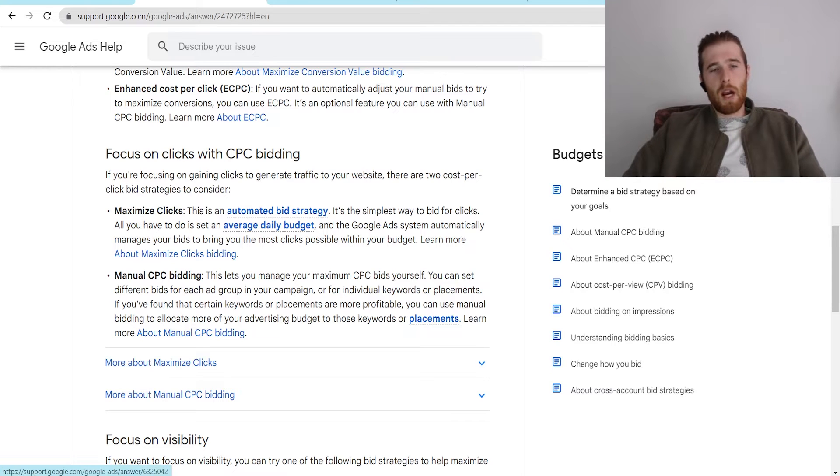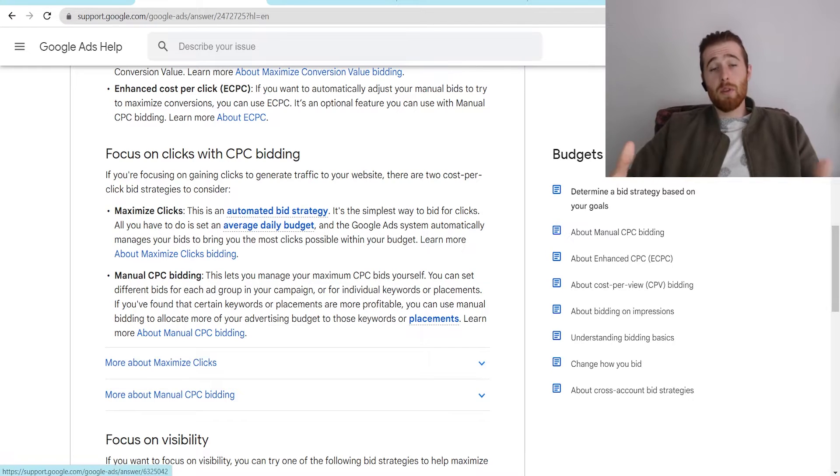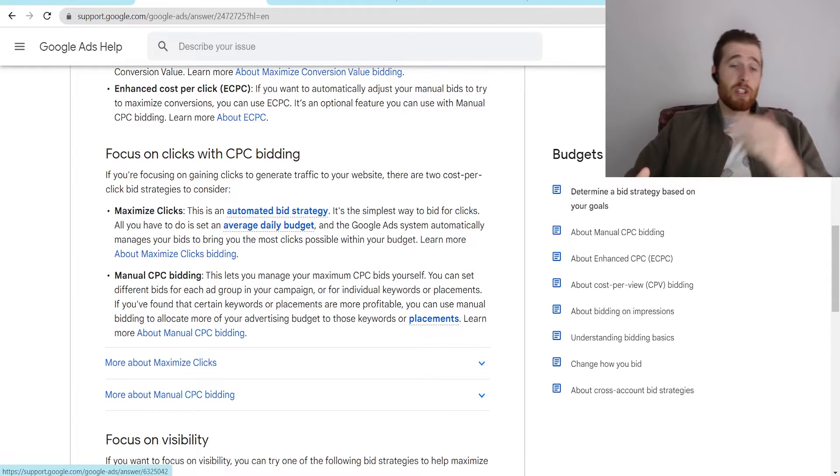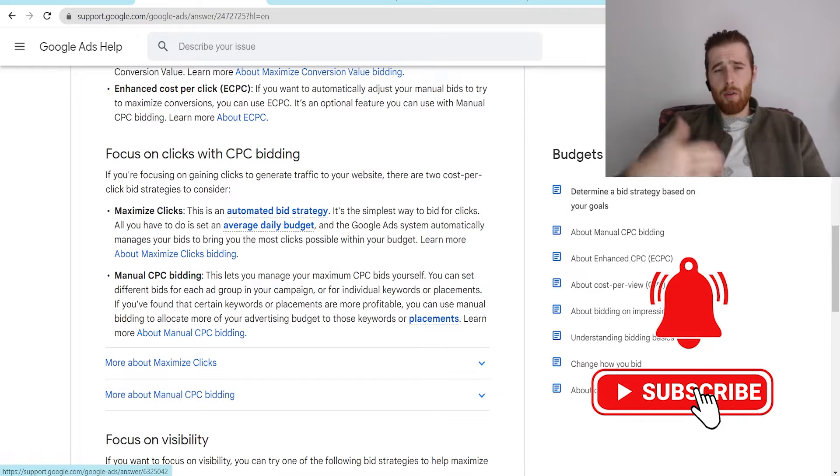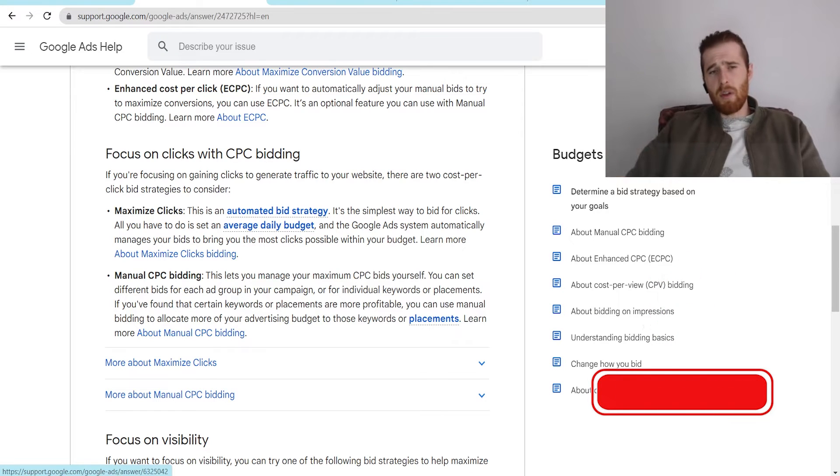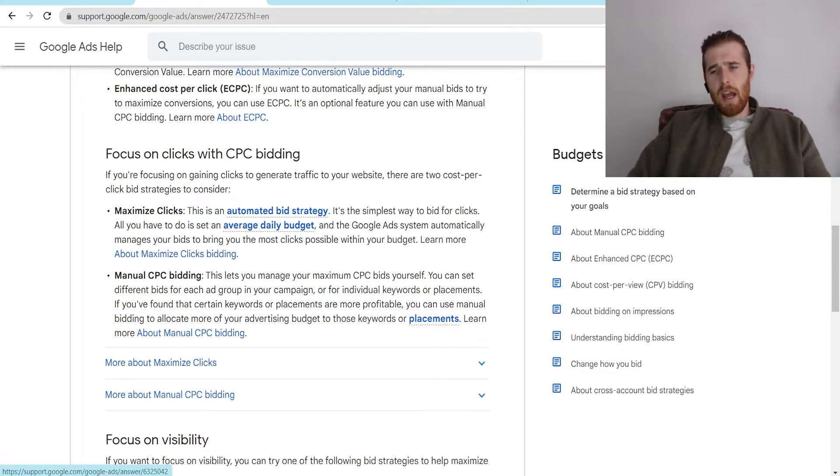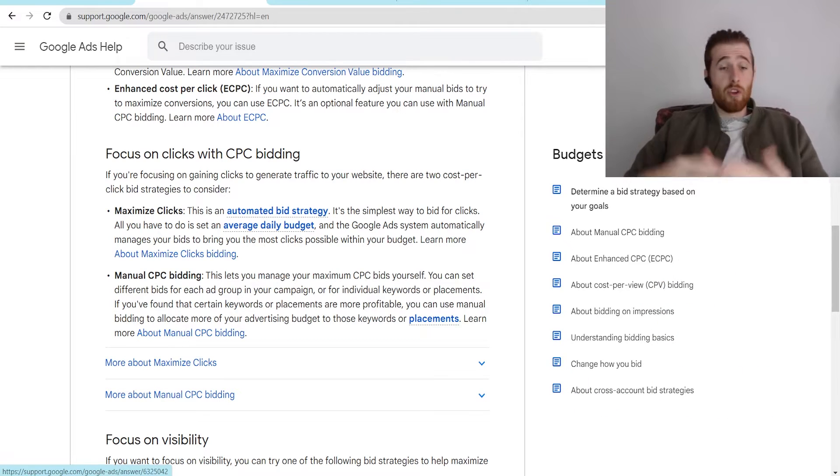Hey, it's Matt from Tradesman Digital Marketing. In today's video, I'm going to walk you through manual CPC versus maximized clicks. I'm going to go over what they are, what the differences are, and how to set them up in your account if you choose to use one of them.